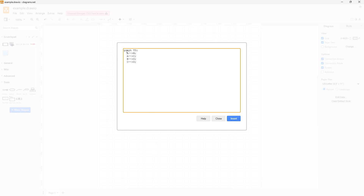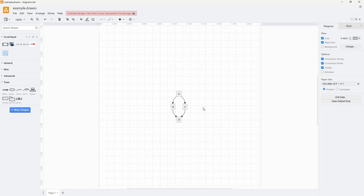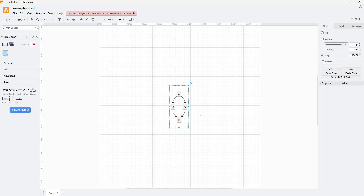Once you do that, you can see that an example code is given where A is linked with B and C, and B and C are linked with D. If I click on Insert, it is inserted right here.